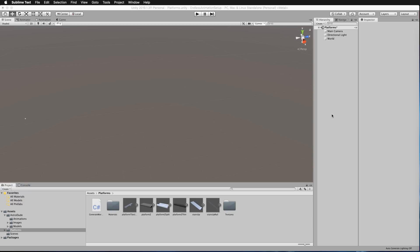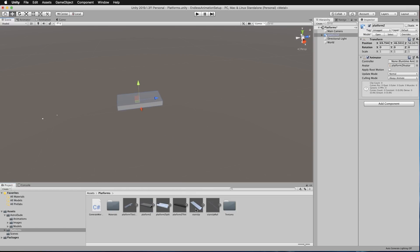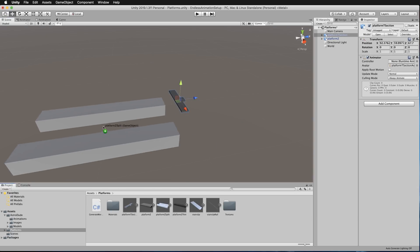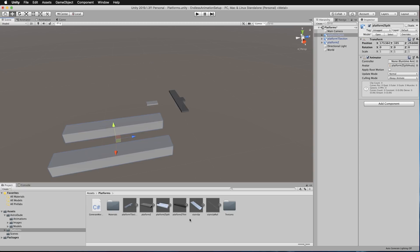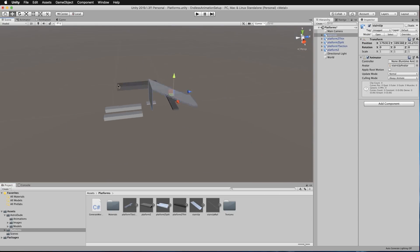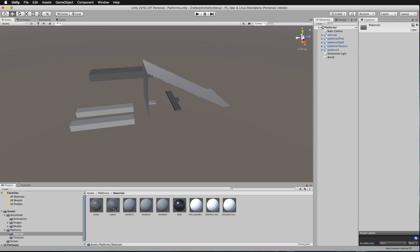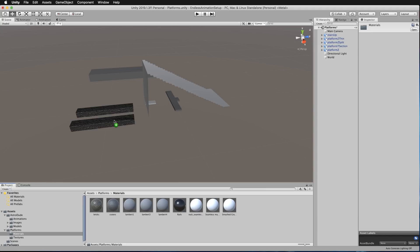Before we go further, we really need to create prefabs out of all these platforms, and you might want to put some texture on them. Stop playing, drag these objects into the world. Go into your Materials — I've got Craters if you want a moon-like look — and drag those onto these objects.